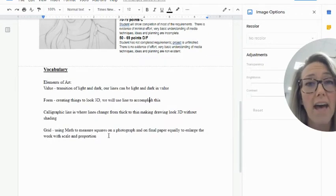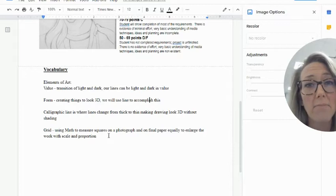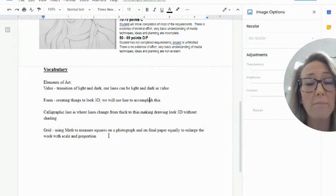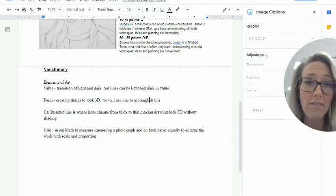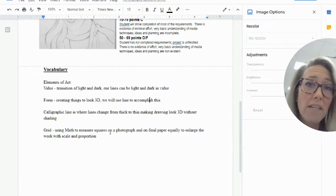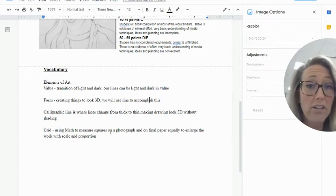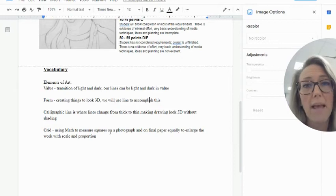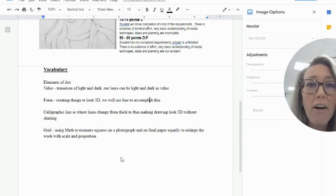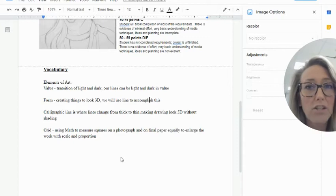At the bottom I have added some of the elements of art that we're going to be using with the vocab. So if you are going through any of these videos and you cannot remember what something is, you can actually look at your sheet and you should be able to review those things.